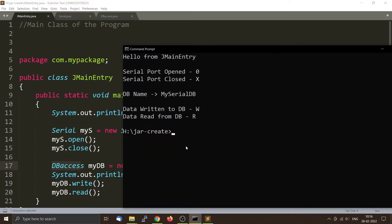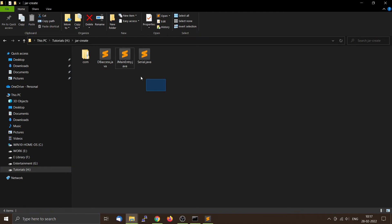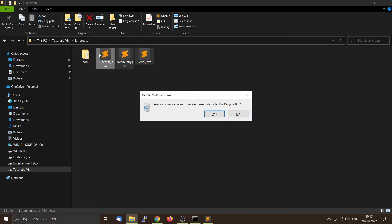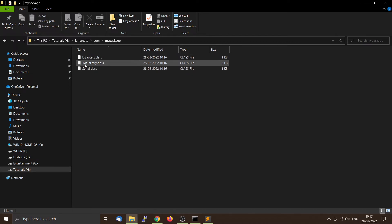Now we will create an executable jar file. For that we have to use the jar utility. You don't need the source files so you can delete those. Inside the jar-create folder you can see that the class files are organized like com/mypackage and all three classes are there. JMainEntry is the one containing the main function — this is important for creating an executable jar.